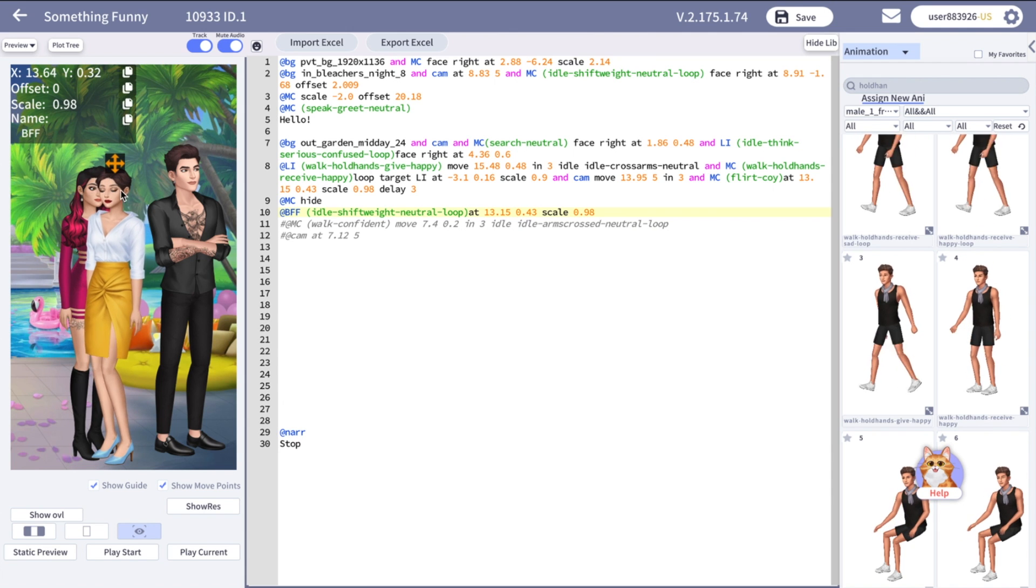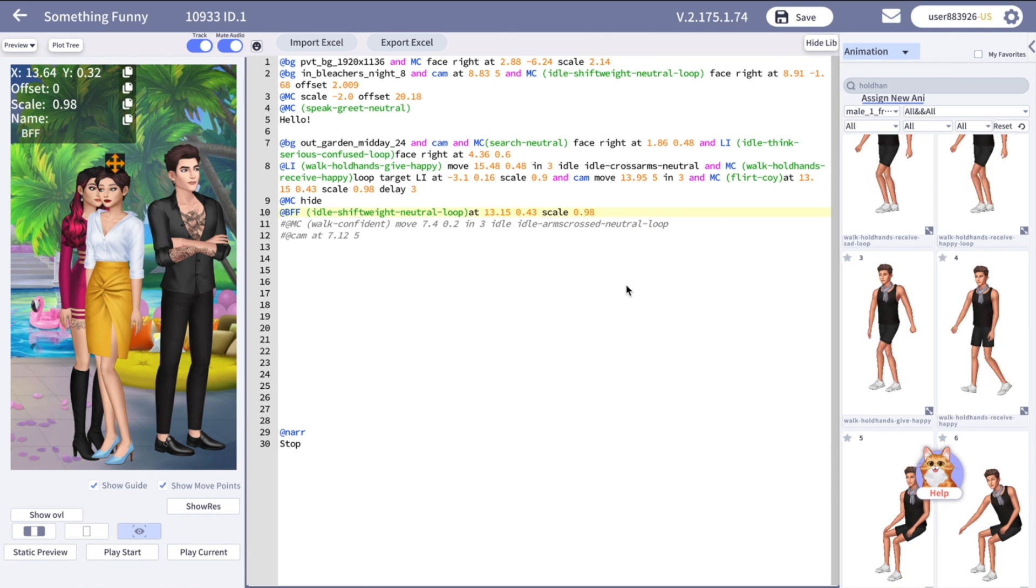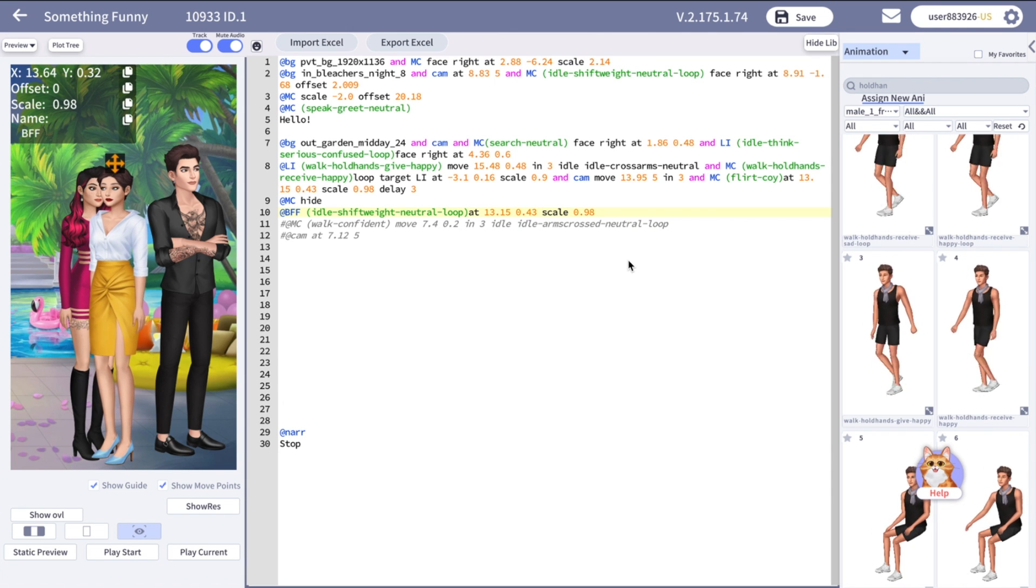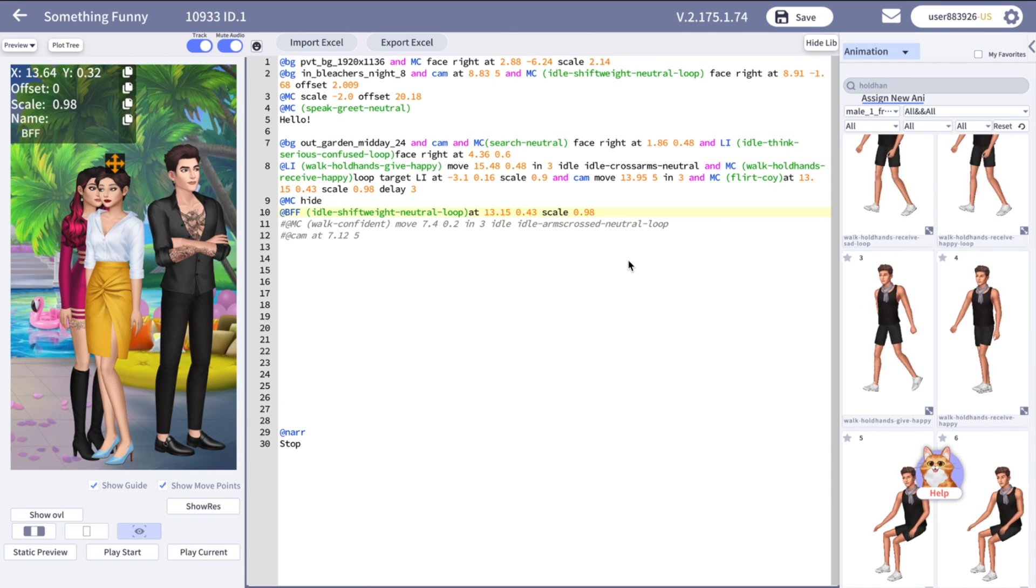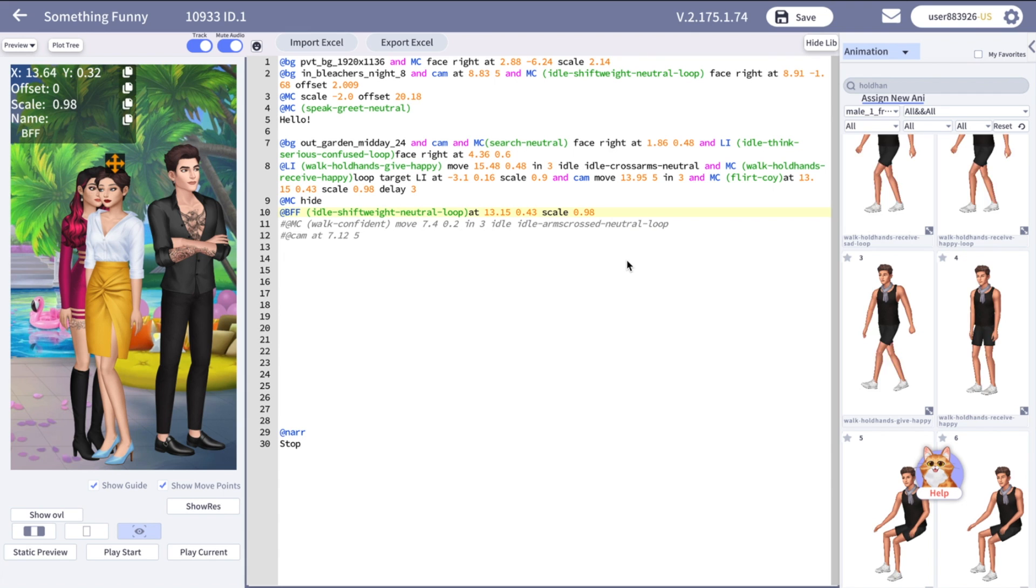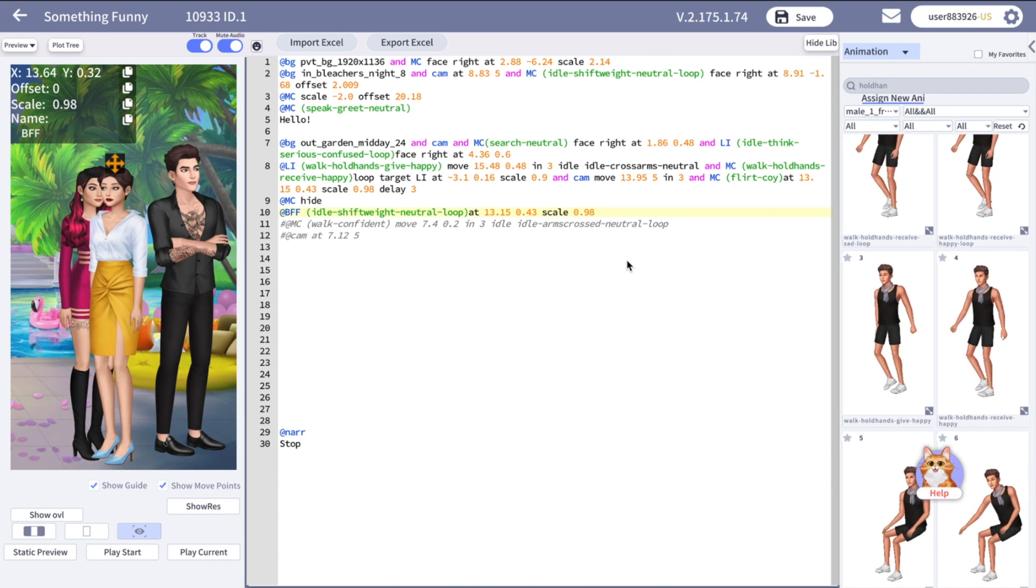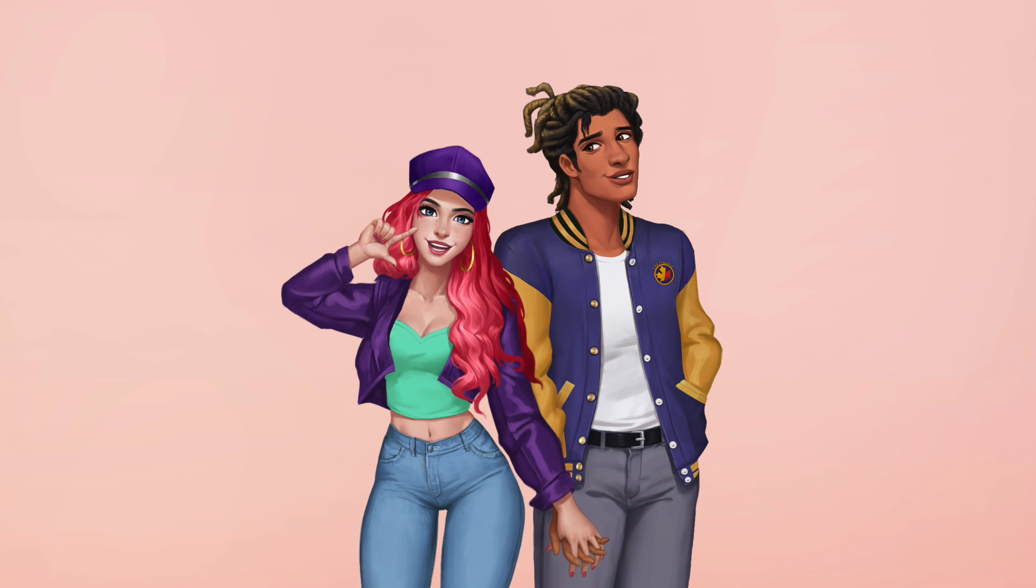That's all for this video. Now you know how to spot the character, how to use the offset feature, target them to each other, and make them walk. Follow Spotlight YouTube channel for more tutorials, and Spotlight Instagram for the updates.